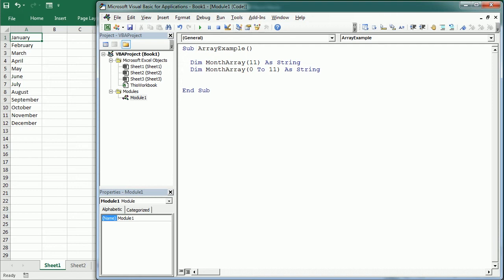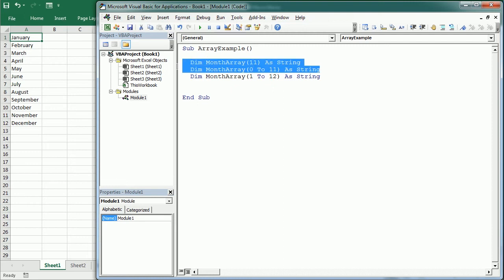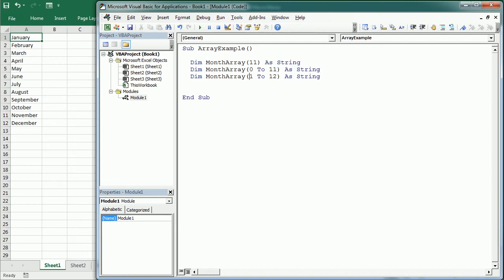And we could also do — and this probably makes more sense — Dim MonthArray(1 To 12) As String. Every fixed size array has a lower bound and an upper bound implicit in the array declaration parentheses. In all these three cases, the array is declared with 12 elements and they are string values. In the first two cases the lower bound is 0, while in the last case the lower bound is 1. So if only one value is given, that's the upper bound, and Excel sets the lower bound to 0.